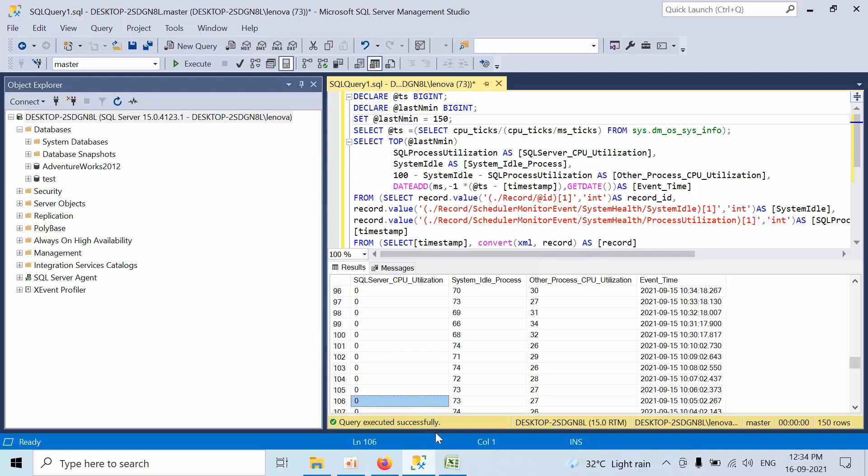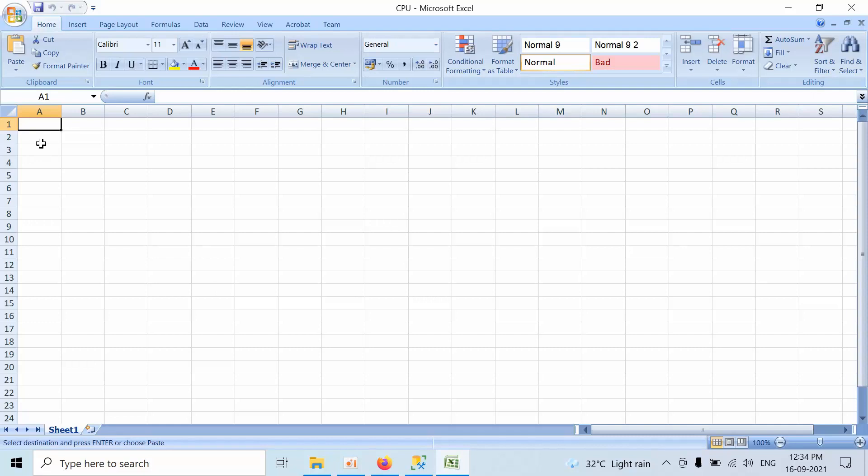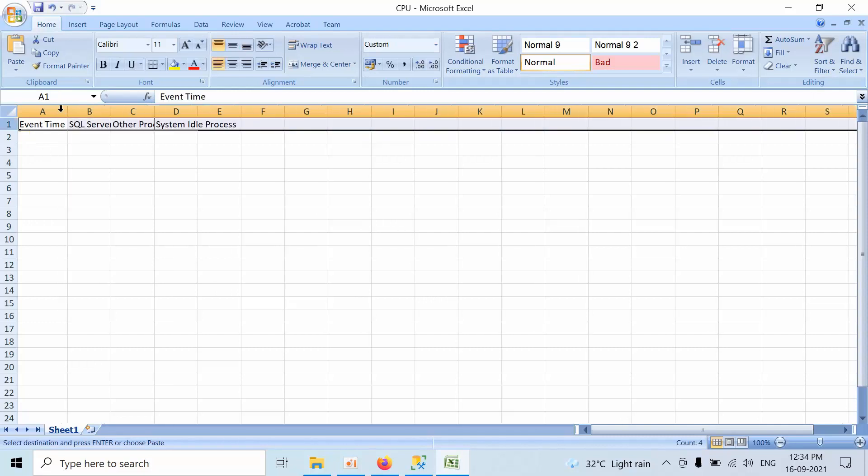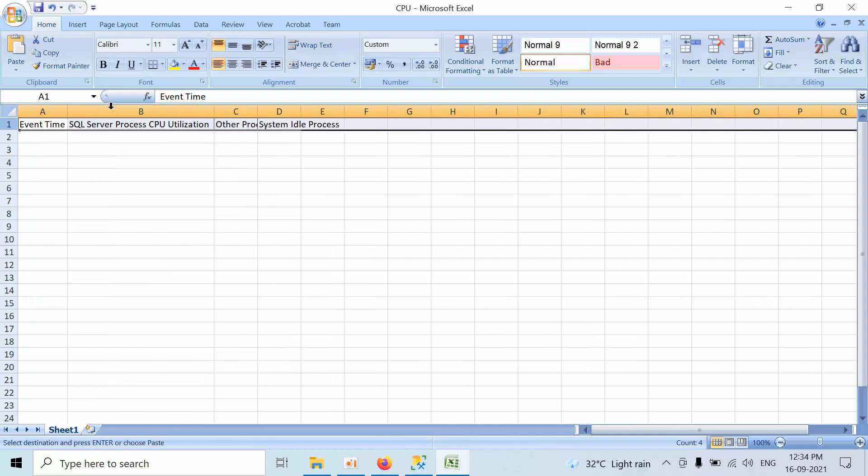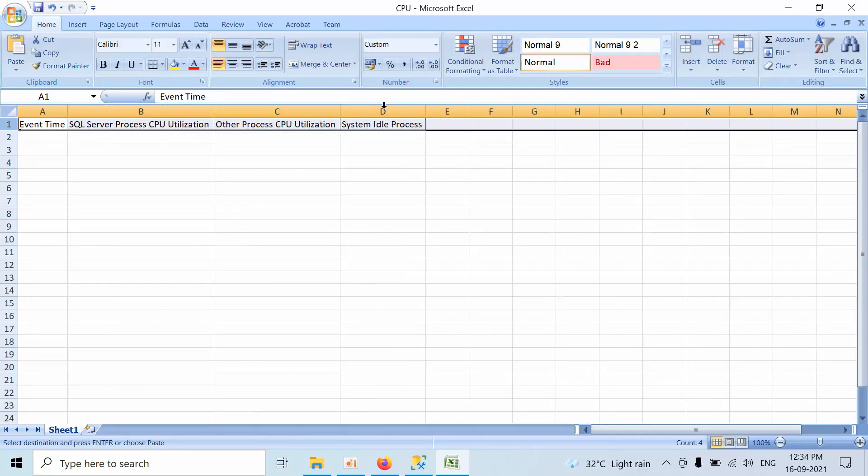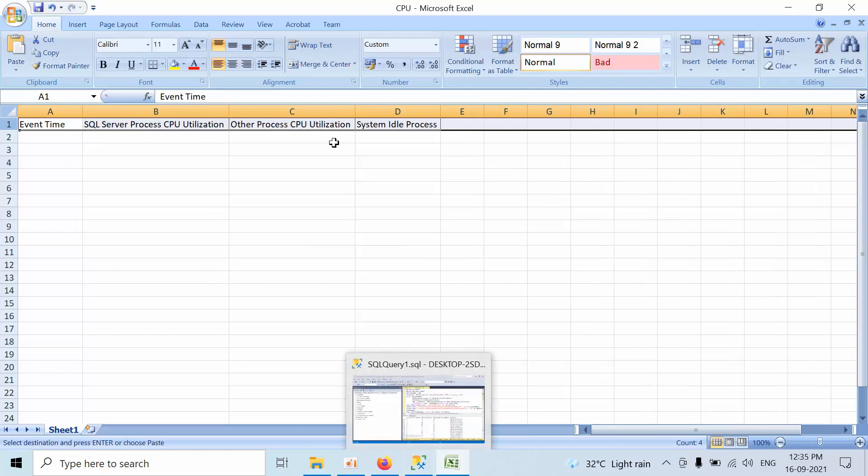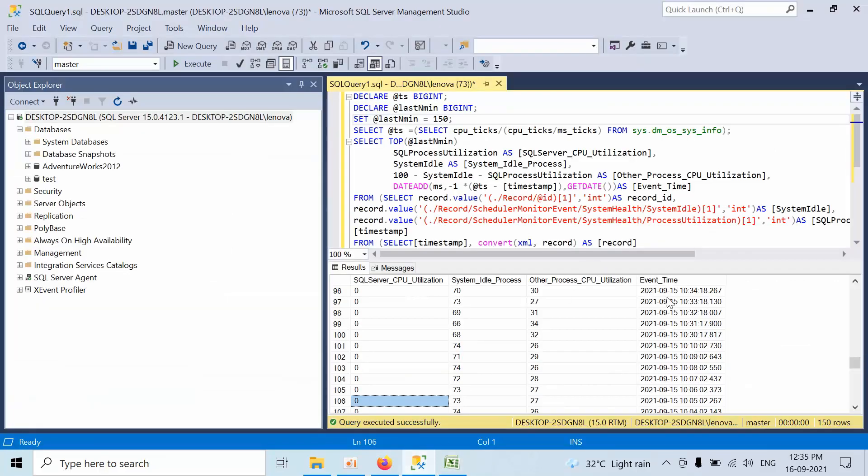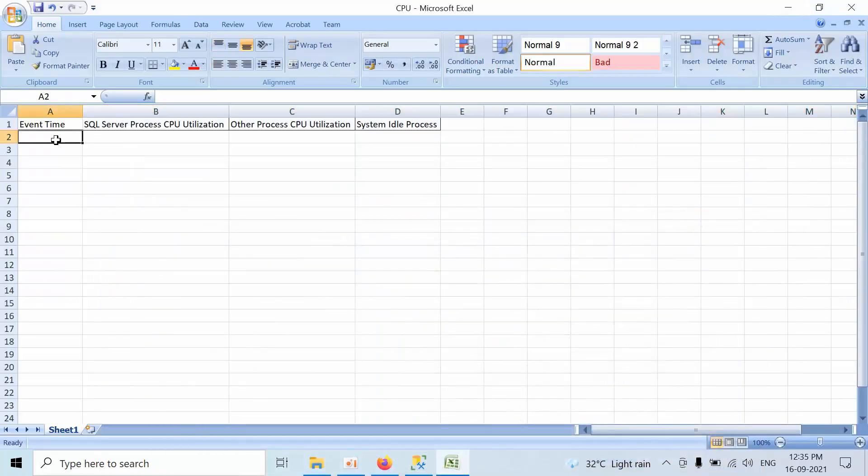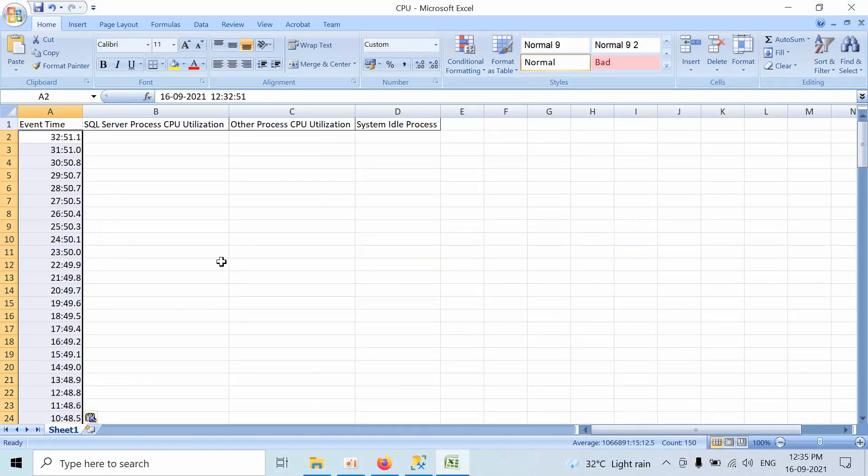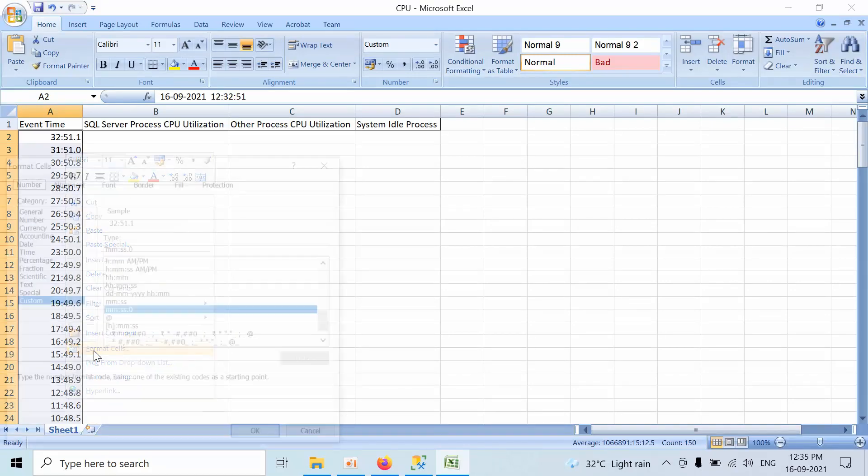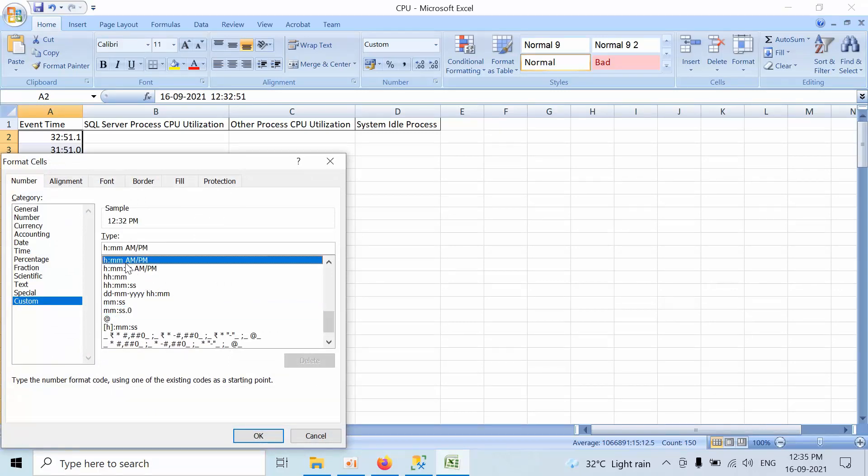Open your Excel sheet. First, copy all these column headers into the Excel sheet. Now select the event time, copy, and paste it. Then format cells, custom, hours and minutes AM PM.